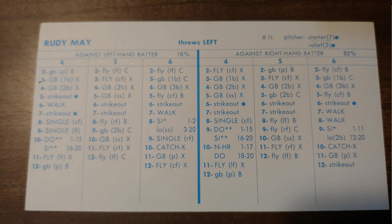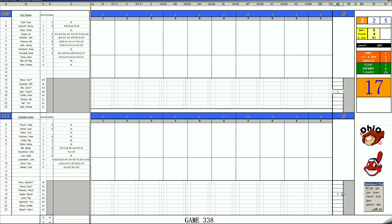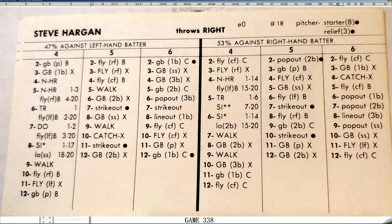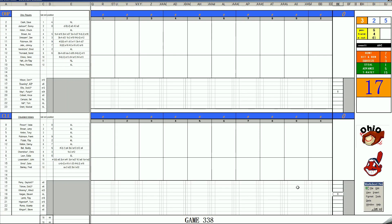Cleveland will send number four starter Steve Hargan, who had a nice 1970. He was 11-3 with a 2.90 ERA for the Indians. Pretty good pitcher. Steve Hargan in his own right. Let's get started from Municipal Stadium. The drummer is out there in center field doing the, you know what, and here we go.